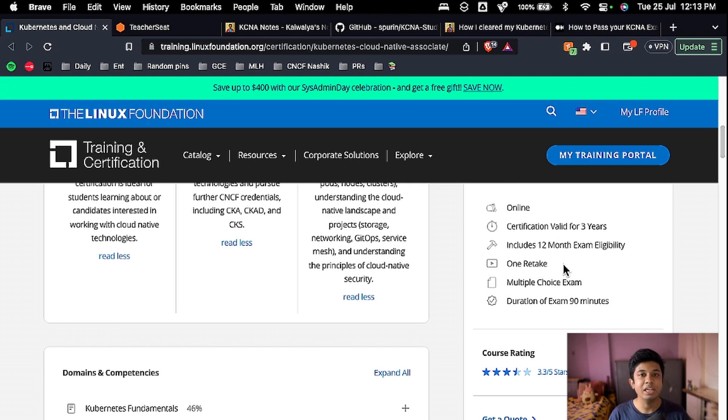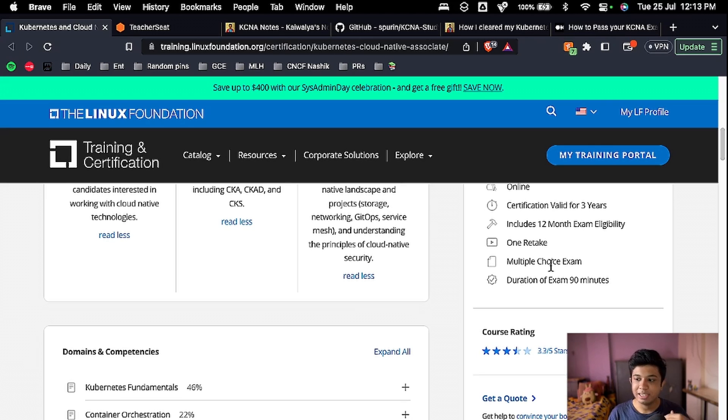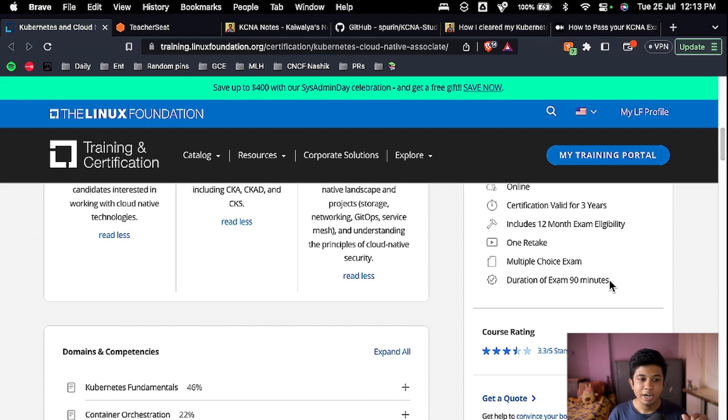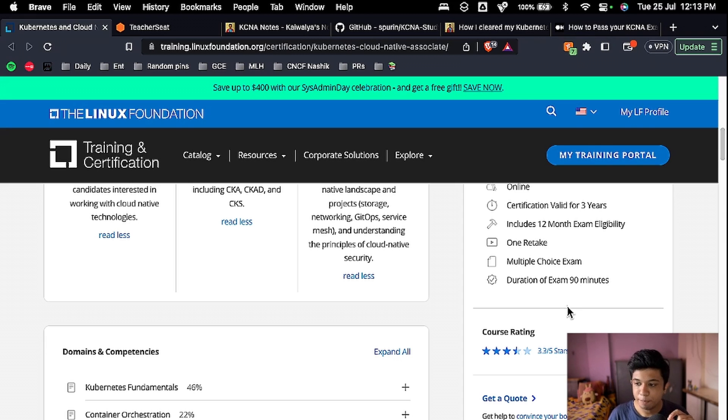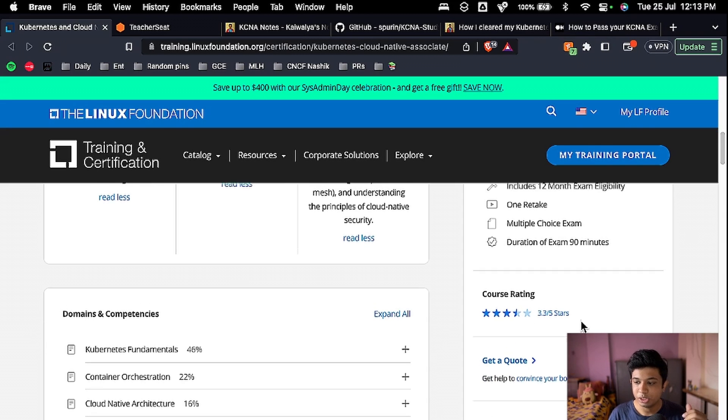One retake is available. So if you take the exam and if you fail by any chance, then you get one free retake for the exam, which you can take by preparing yourself again. It is a multiple choice question exam as I said earlier, and the duration of the exam is 90 minutes. Moving ahead.